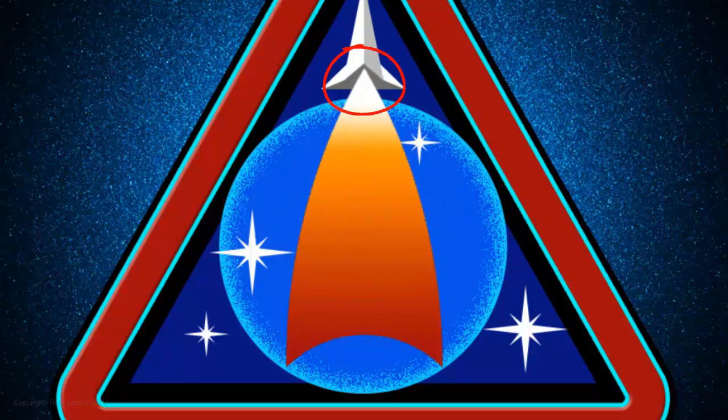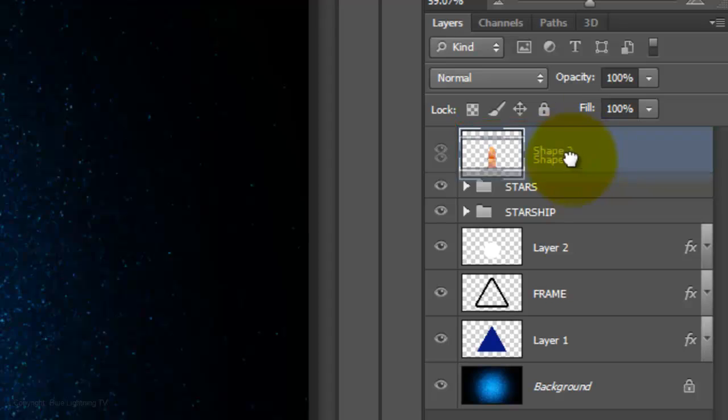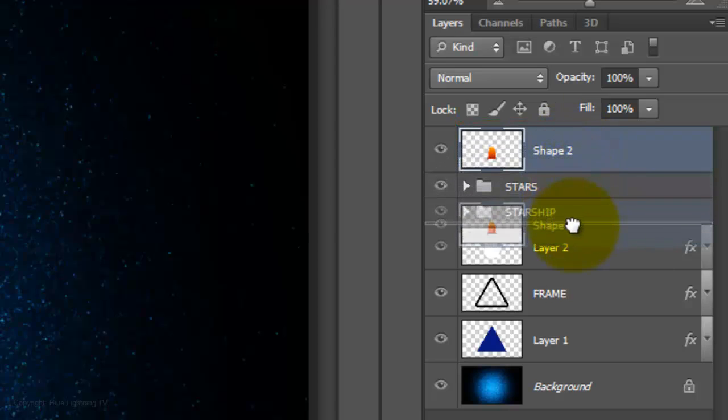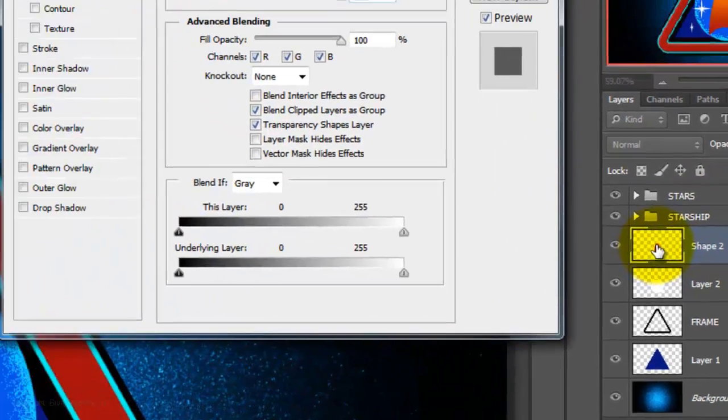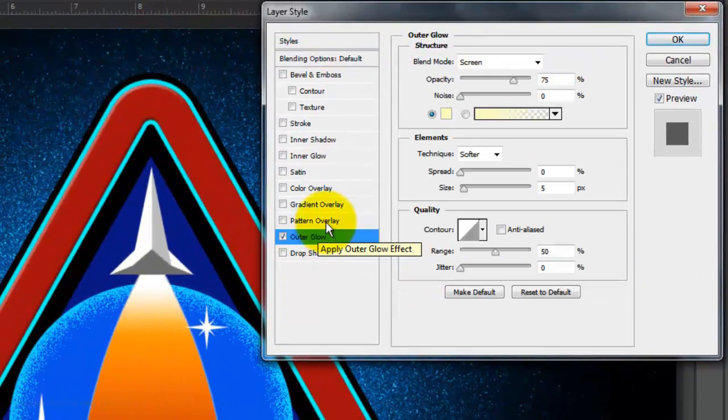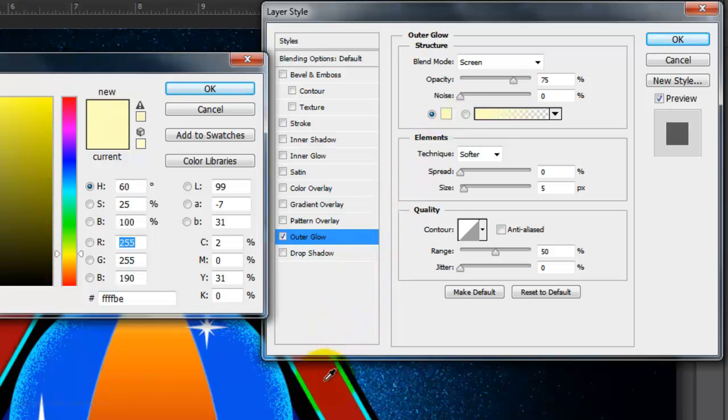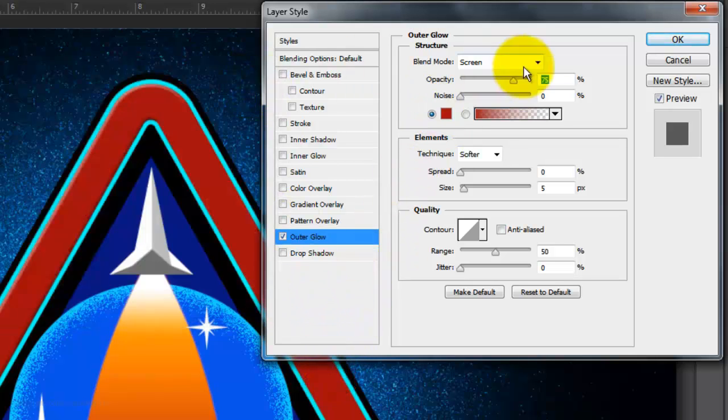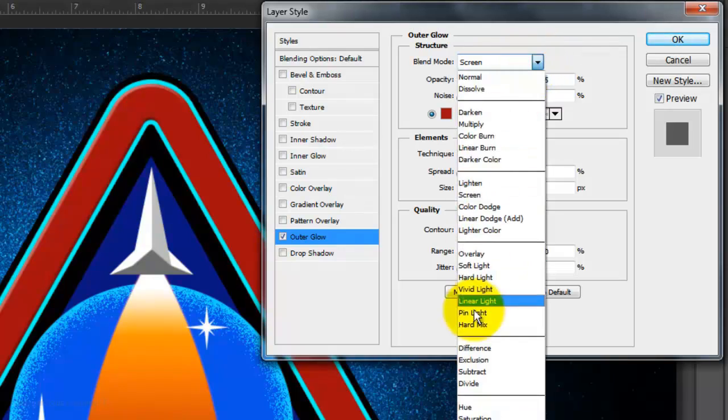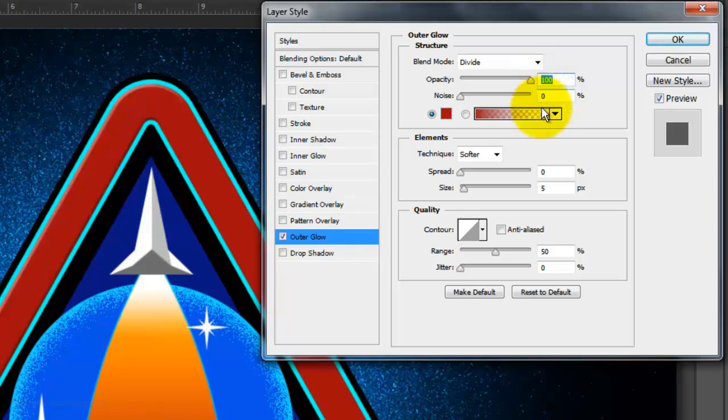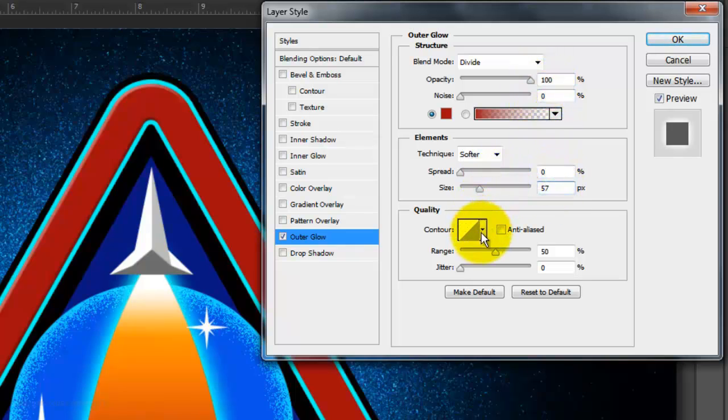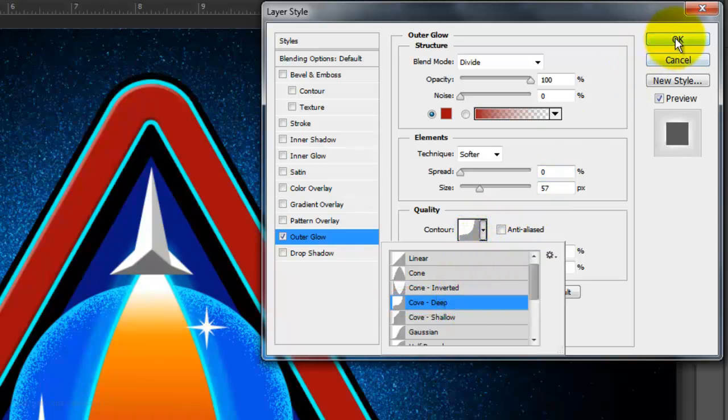To make the top of the shape go behind the spaceship, drag the shape layer below the spaceship. Double-click on the shape to open its layer styles. Click on Outer Glow, the color box, and click on the red frame to pick up its color. Click OK and change the blend mode to Divide. Make the opacity 100% and the size between 55 to 60 pixels. Click on Contour and choose Cove Deep. Then click OK.